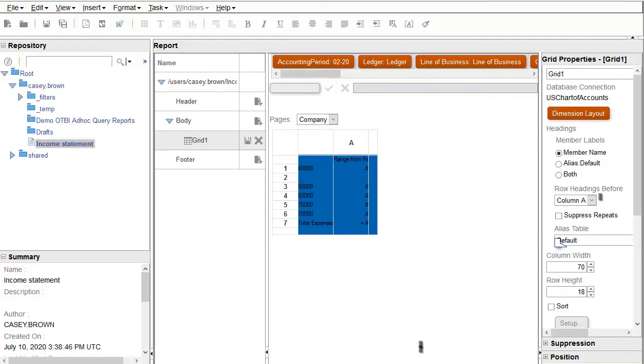Hello, my name is Bruce. In this tutorial, I'll continue building my Financial Reporting report and show you how to set the user and grid point of views. This is the fourth of six tutorials for designing reports with the Financial Reporting Web Studio.